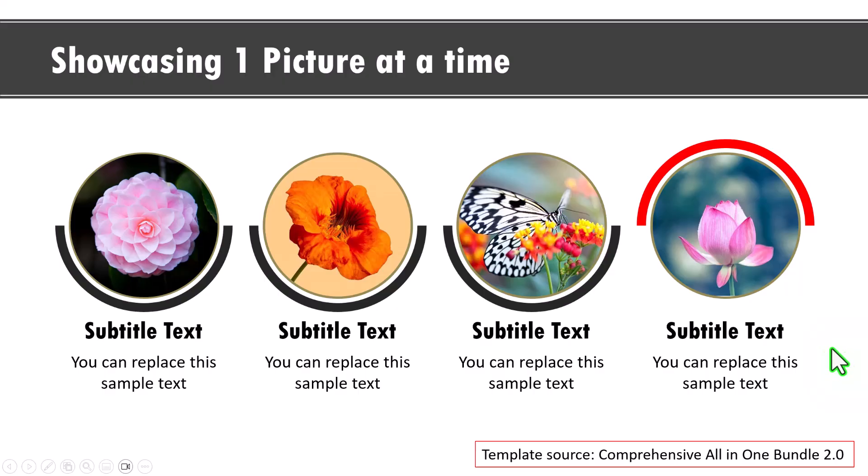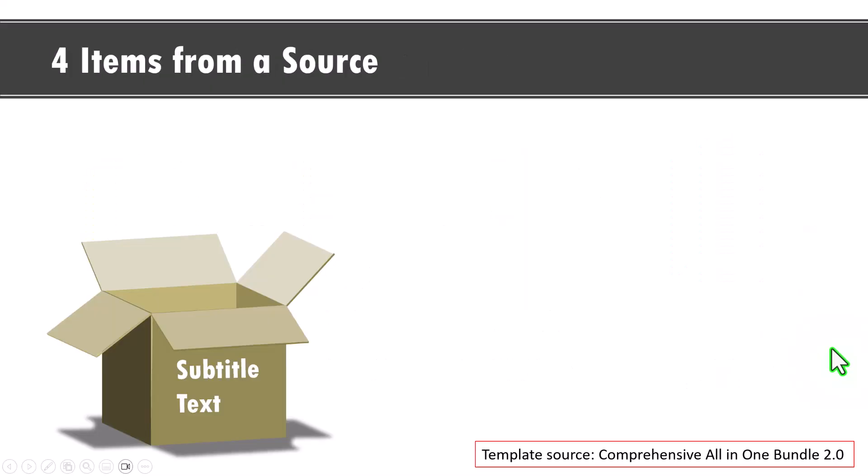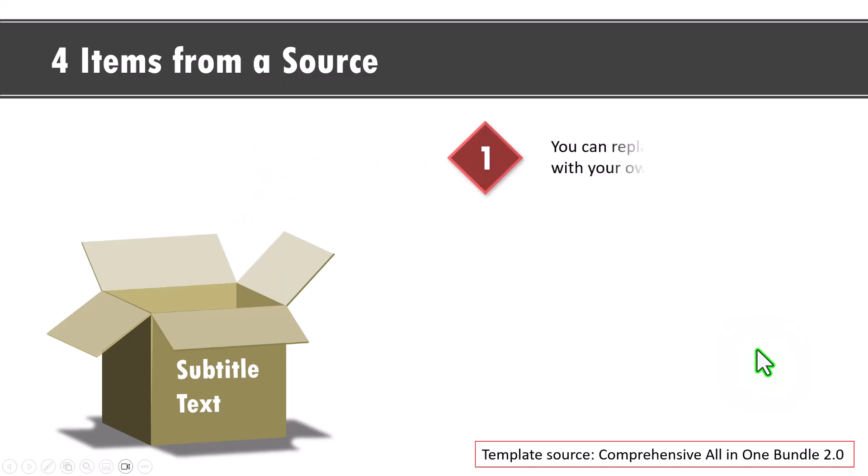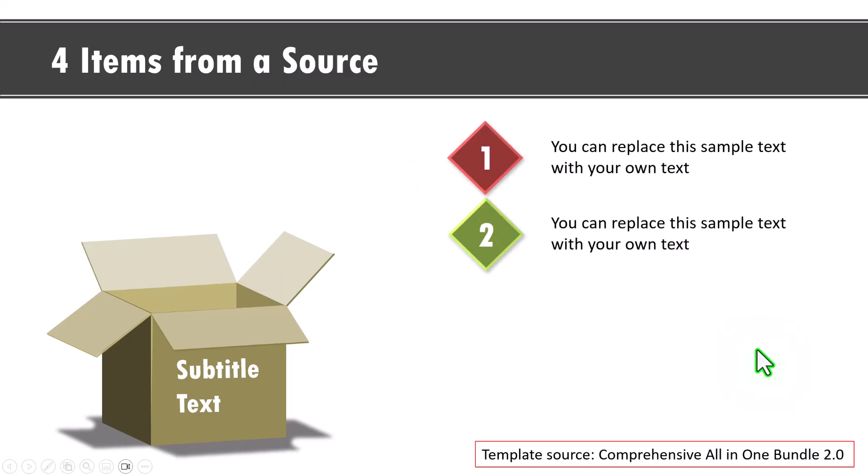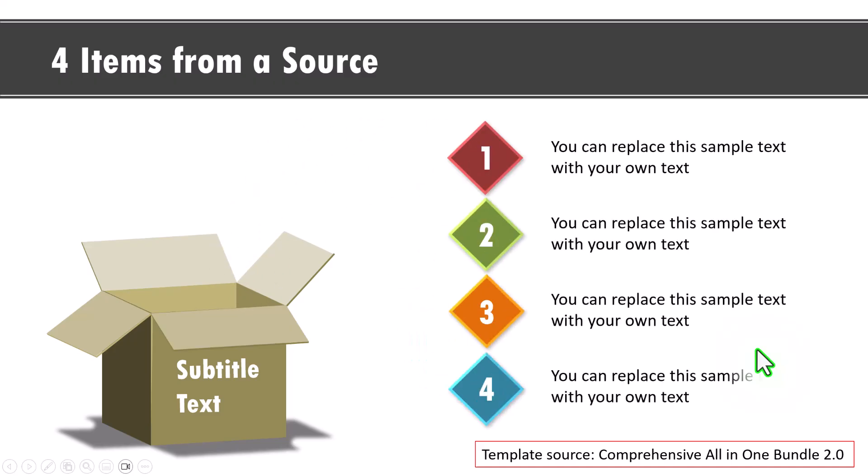Let me show you a variation of a list of four items. Instead of just listing it down as one point after another, we are showing it as four surprise elements from a box. So on a click, the first one comes through like this, the second one, the third one and the fourth one.